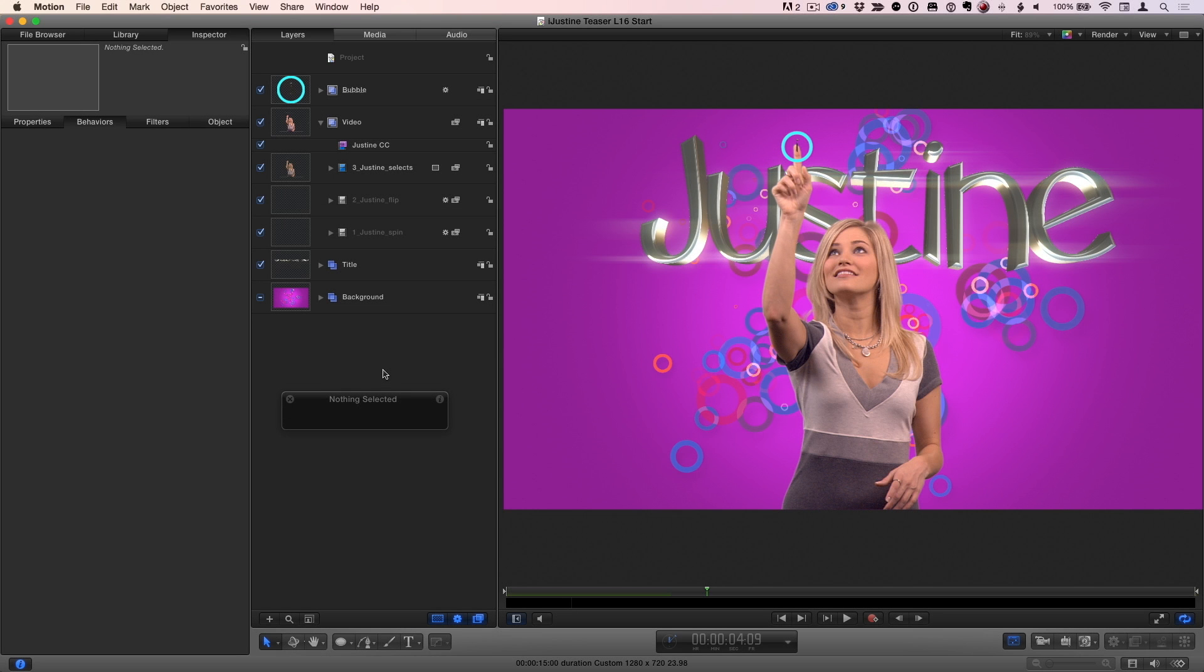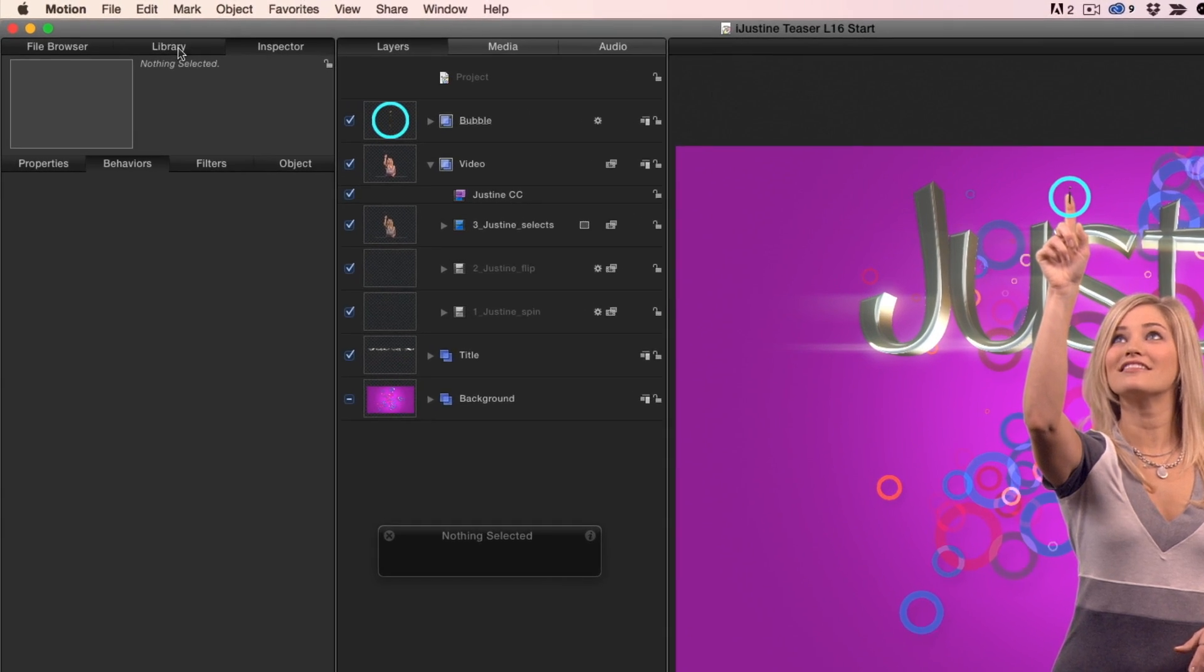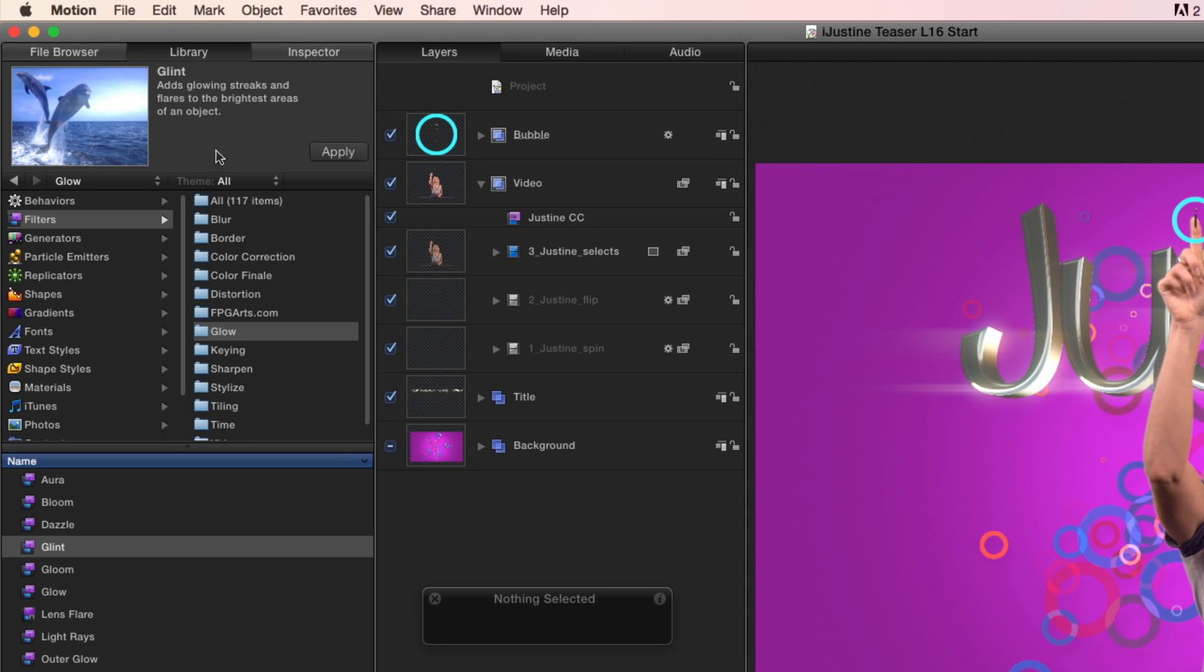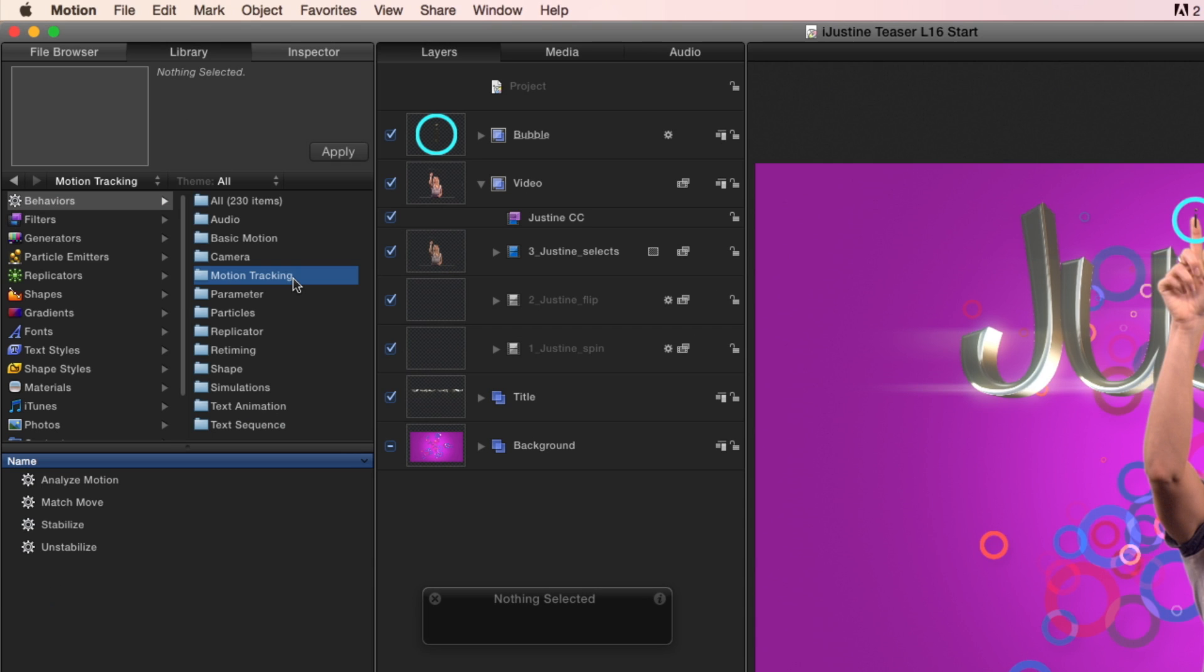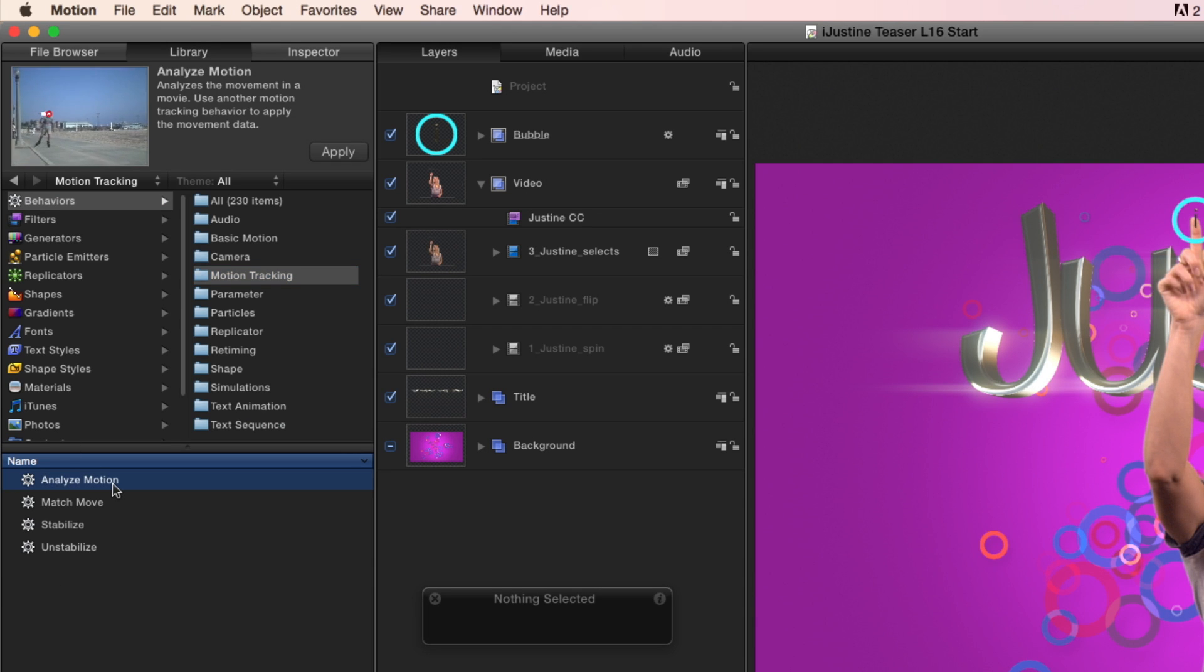To make our bubble group follow Justine's finger, we'll use a couple of behaviors. In the library, in behaviors, I'll select the motion tracking folder and then I'll select the analyze motion behavior.